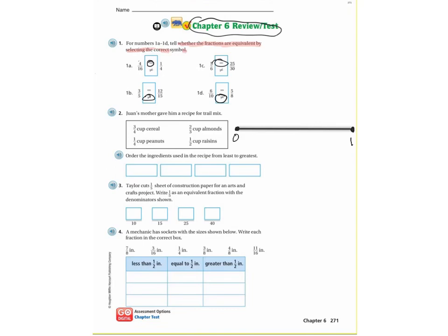I'll place one-half on the number line and mark raisins there. Now, is there anything less than a half? Yes — a quarter cup of peanuts. One quarter is less than a half, and it's actually right in the middle between zero and one half, so I'll place one-quarter peanuts right there.